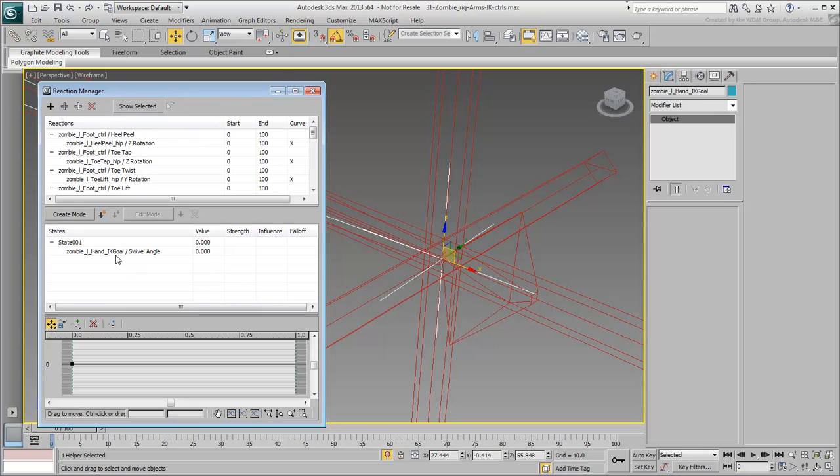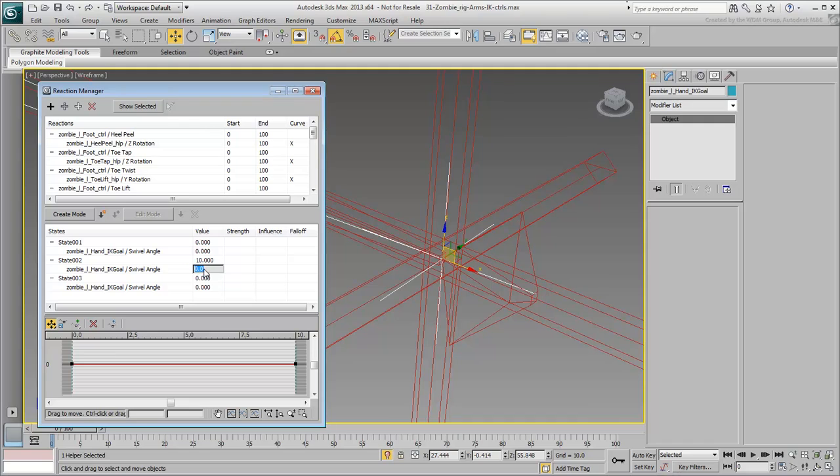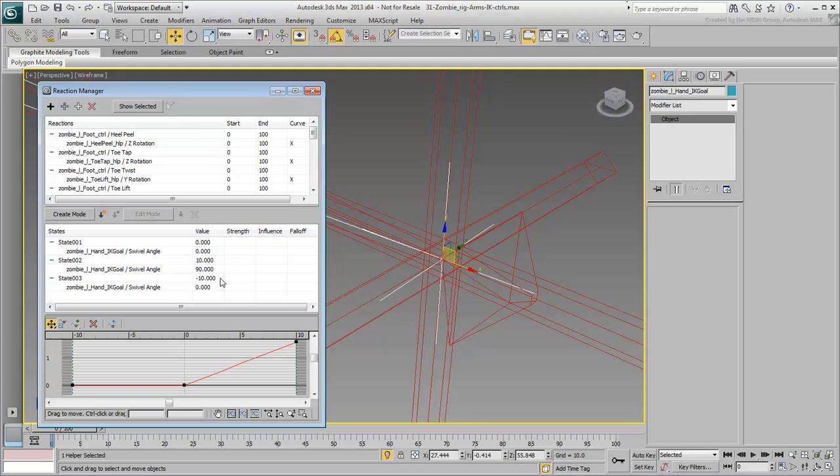Add two new states. Set them in such a way to get a 90-degree swivel angle when the custom attribute is at 10, and a minus 90-degree angle when it's at minus 10.